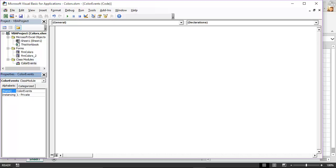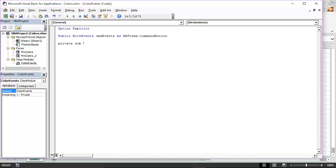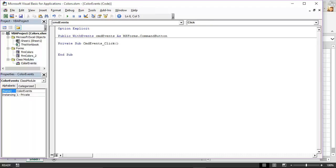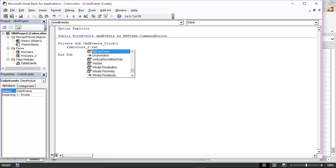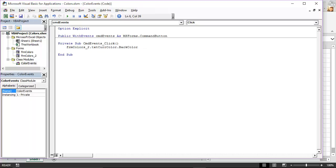Now I'm going to create the actual event. This will be a Private Sub called cmd_events_Click. Inside, I write just one line — very similar to the first example, but written only once. I reference my form FRM Colors Underscore 2, get into the control txt_current_color, and set its back color property equal to cmd_events.BackColor. That's it — one line of code to handle the click event for all buttons through the class.